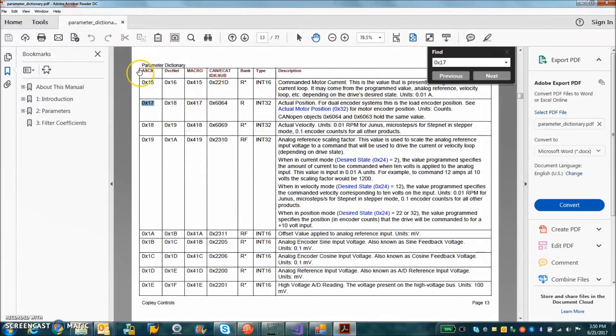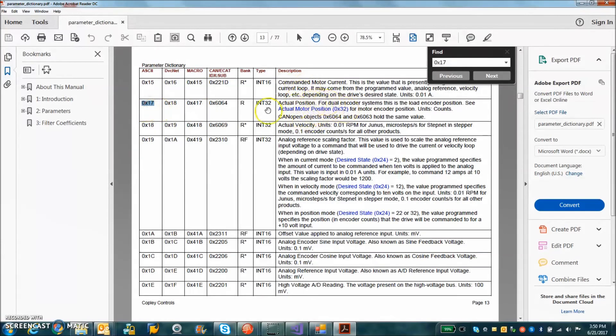And we can see the parameter dictionary has all the variables in the serial binary format. This is the ASCII value 0x17 is the actual position.